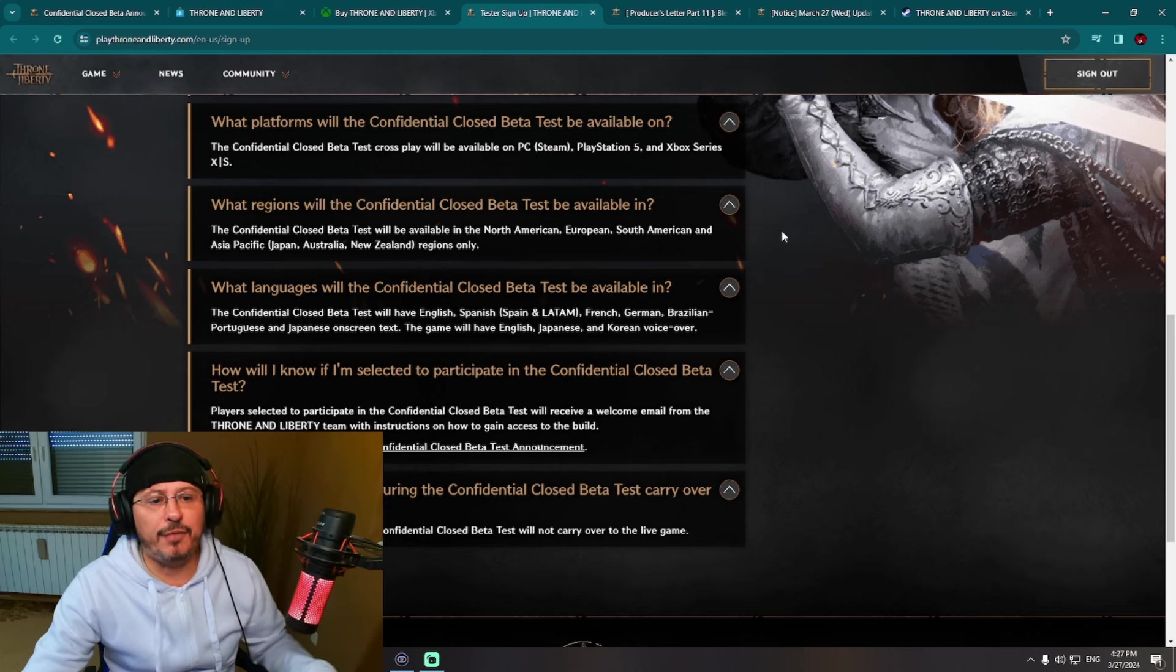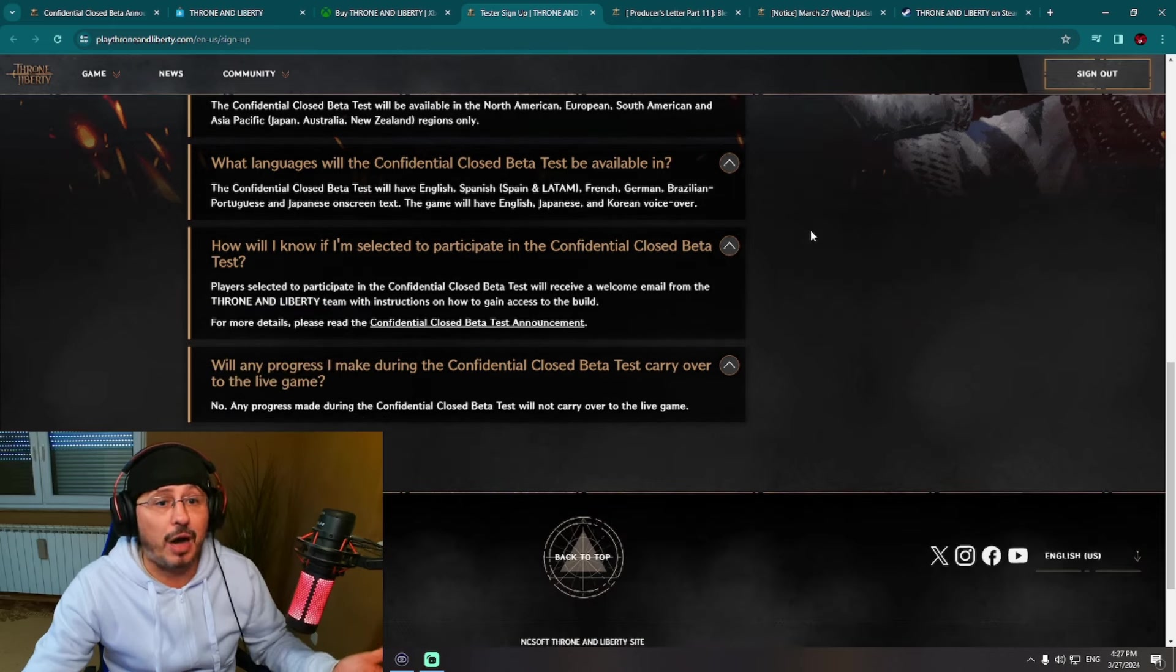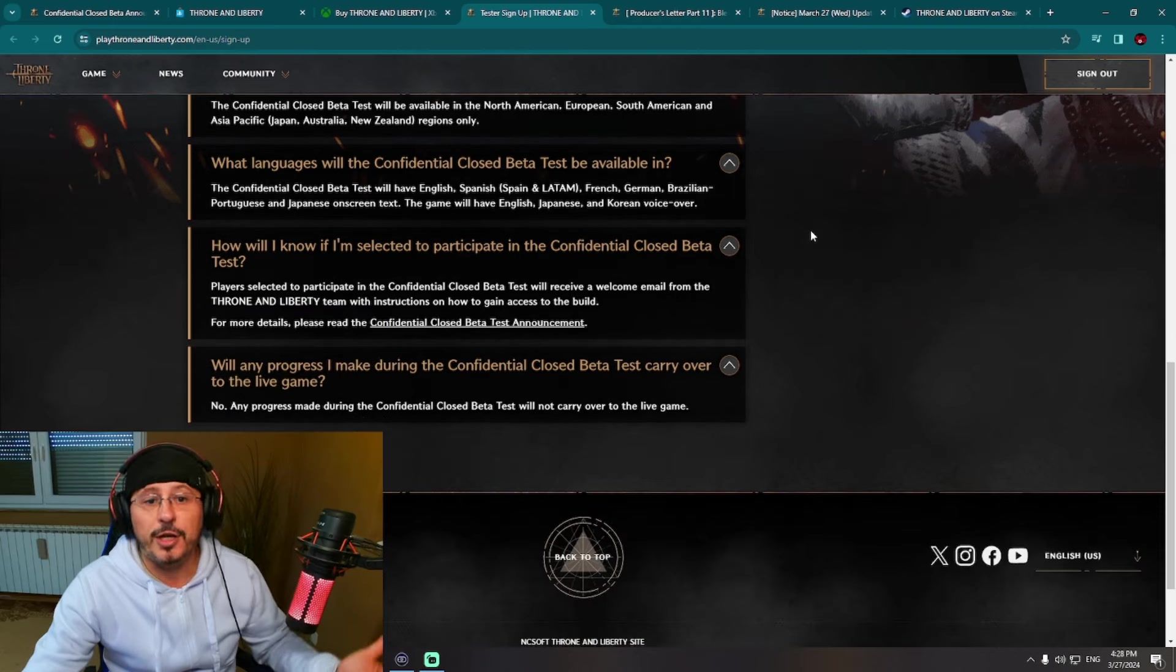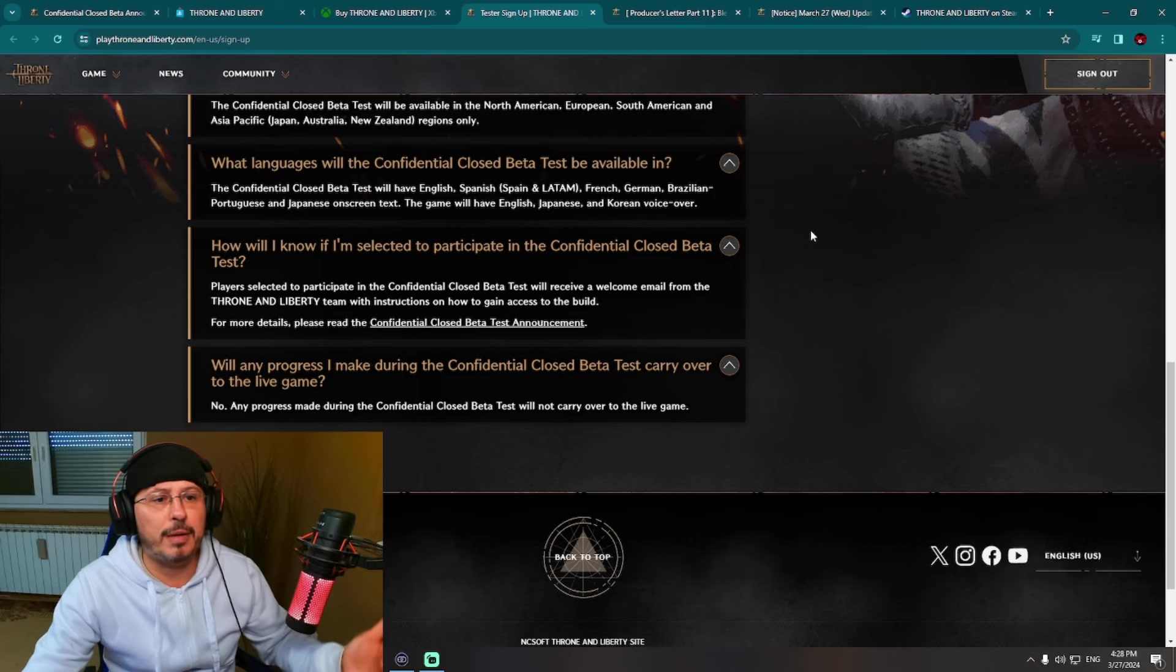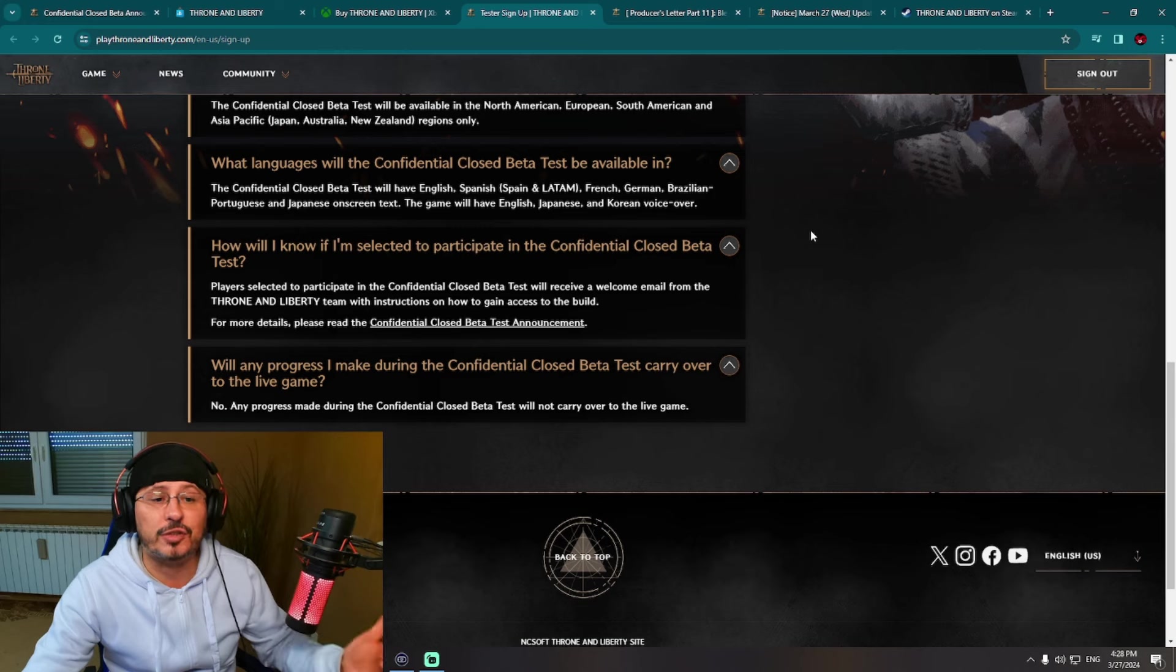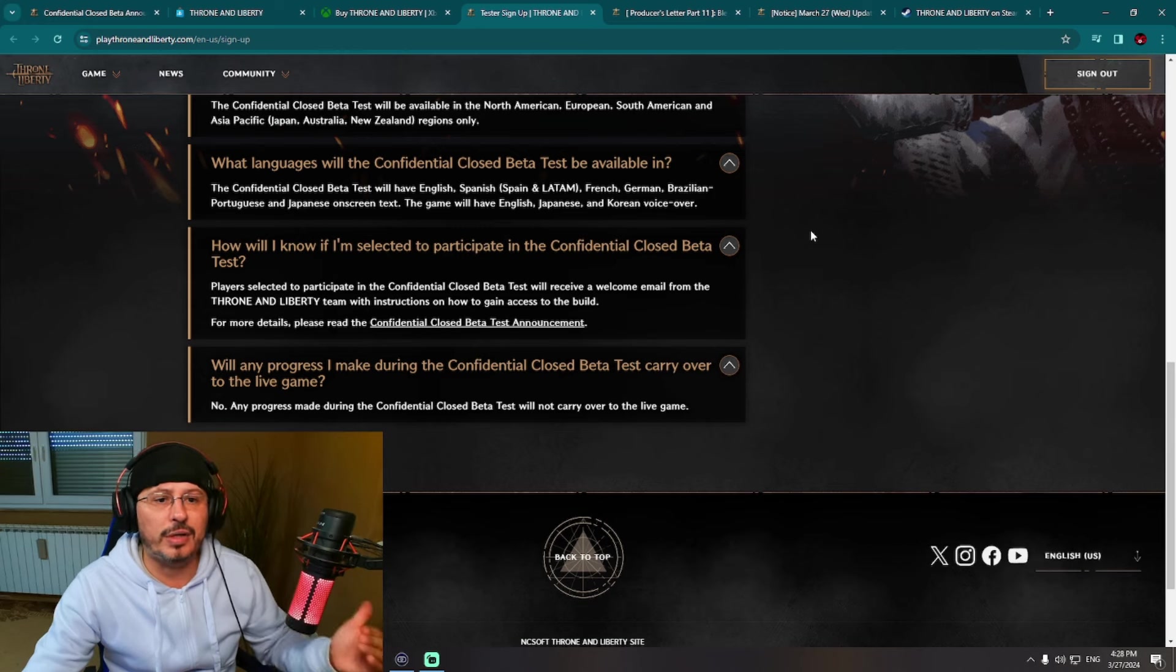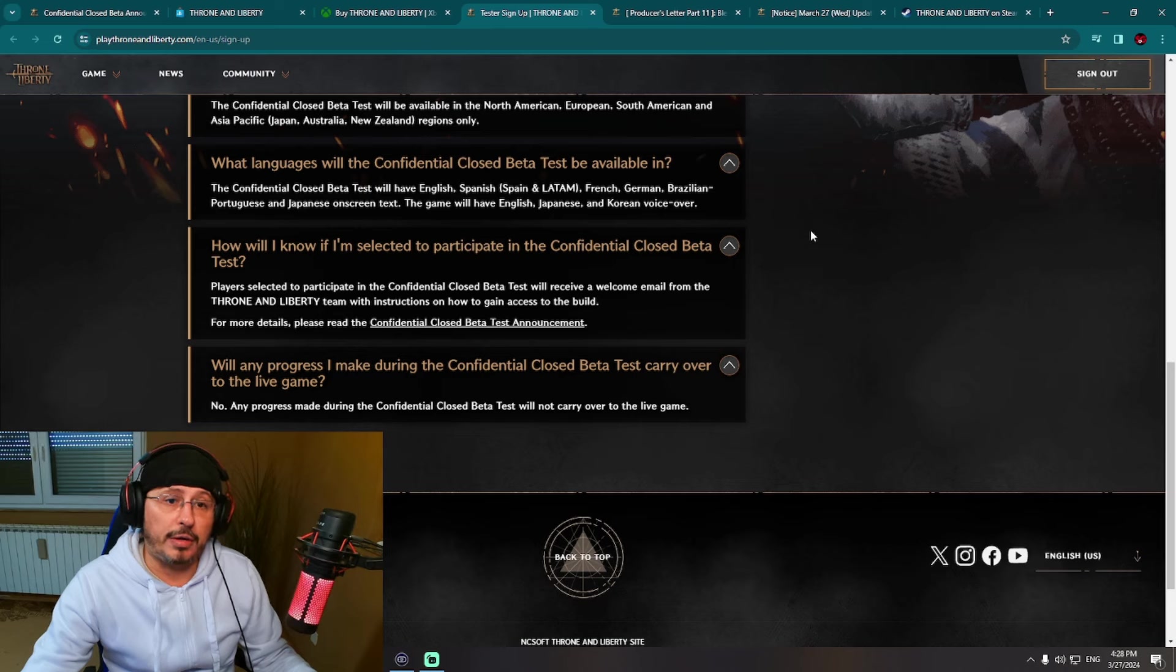Other interesting information you can see here regarding languages. Amazon Games did cover a lot: English, Spanish, Spain and Latin America, French, German, Brazilian Portuguese, and Japanese on screen text with voiceovers on English, Japanese, and Korean.